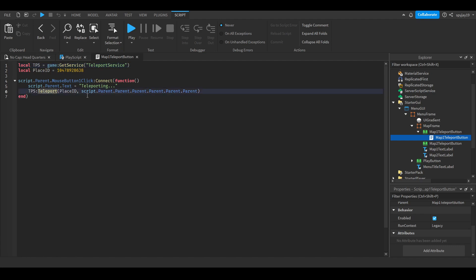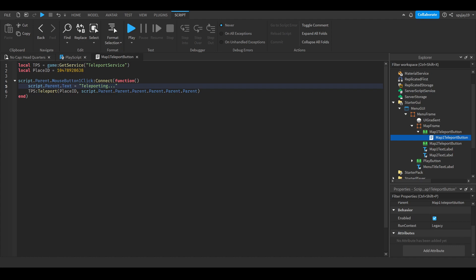You have to test in an actual server. If you don't know what I mean by that, leave a comment down below and I'll explain it. Do not try to test in studio, it will not work.